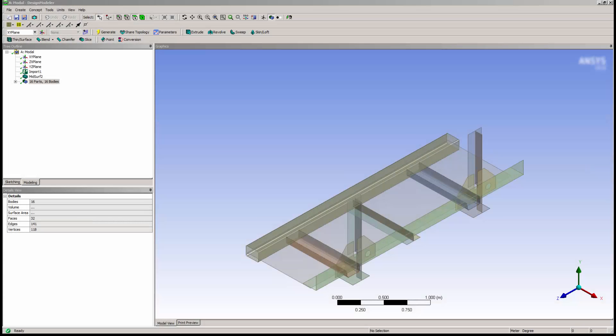In this video, you will learn how to use the weld feature in ANSYS Design Modeler. The weld feature is used in surface models to represent the geometry of the weld and join adjacent surface parts.